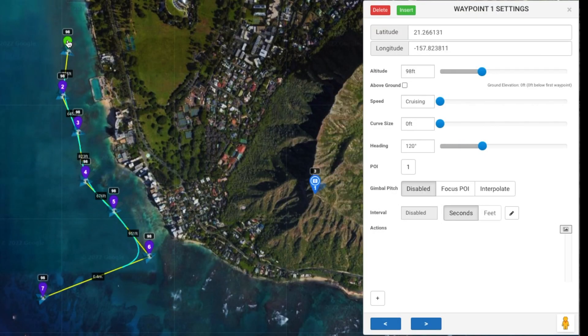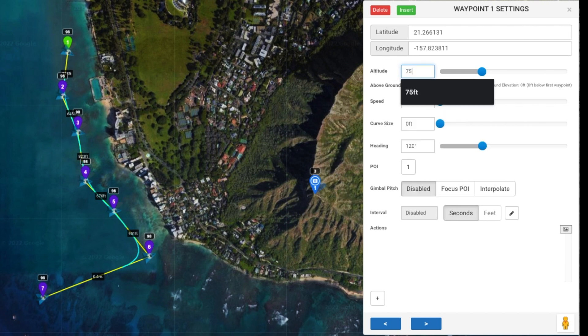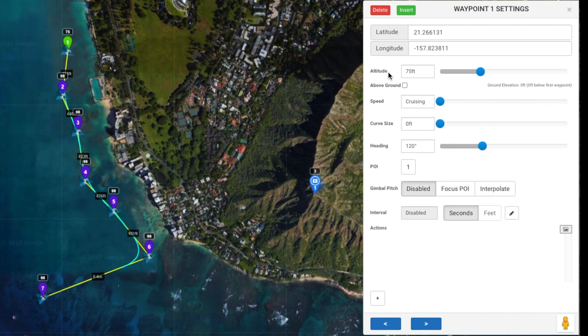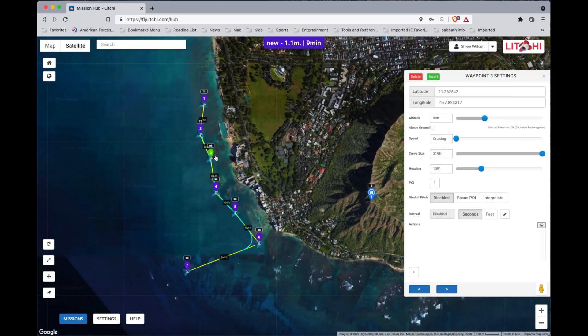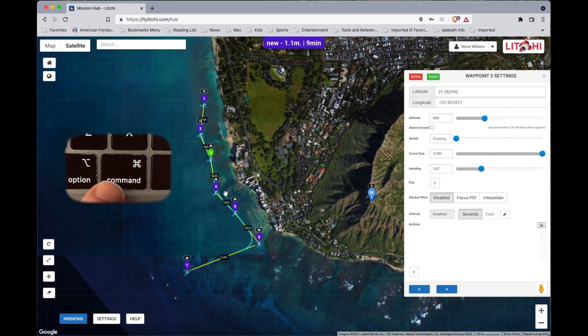I'm going to show you how to save time with your workflow using batch editing. If we click on waypoint one, the elevation is 98 feet, so we're going to change that to 75 feet and press Enter. You can use the slider bar, but I found that for more precise numbers it's better to type it in and hit Enter. Now I could go down and click each next waypoint individually, but if you have a lot of waypoints that takes a lot of time. So we're going to click on waypoint three, hold down the Command key, and click waypoints four, five, and six.